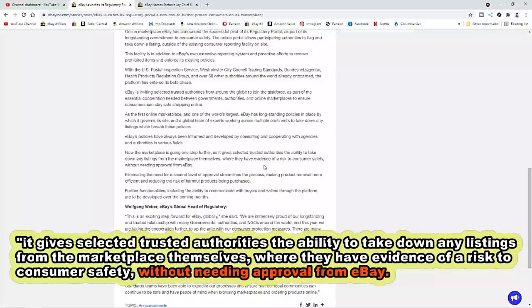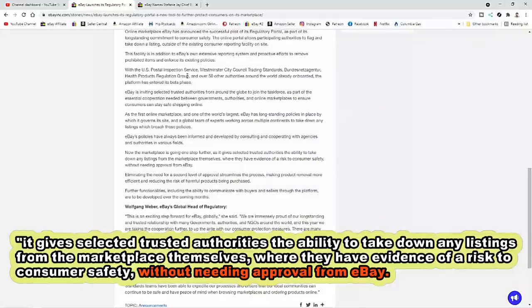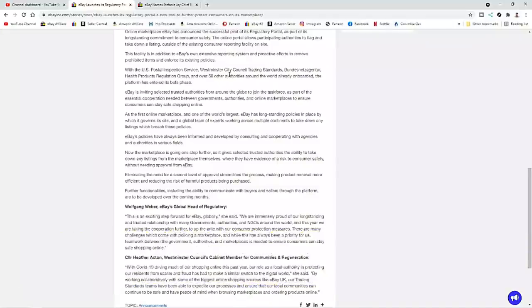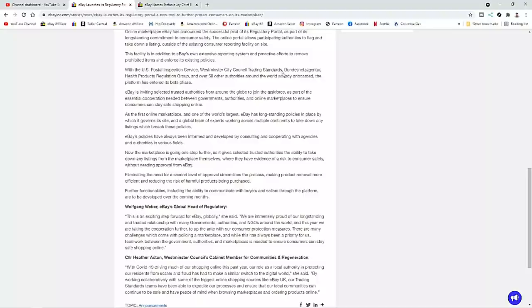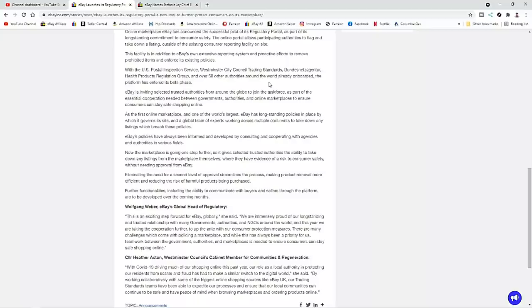Well, I know it's for the consumer safety aspect is what they're saying, but they're giving access to the U.S. Postal Inspector Service, which I've assumed and stated as such for a couple of years now, Westminster City Council Trading Standards, which is a British regulatory commission in England. There's a German one as well, Health Product Regulation Group, and over 50 other authorities around the world already on board. The platform has entered its beta phase.